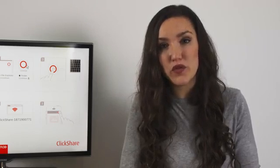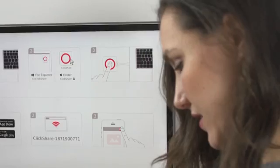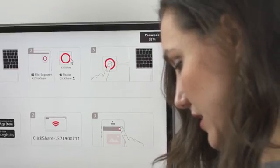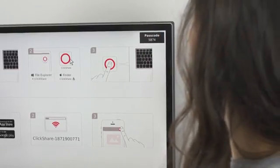If pin code security is switched on for your base unit, you'll have to enter a pin code before you can share using the app. You'll see the pin on the meeting room display.